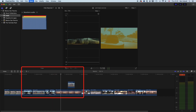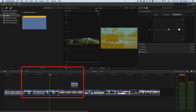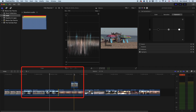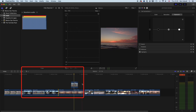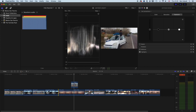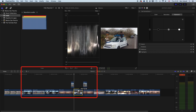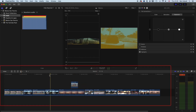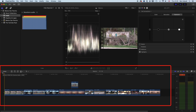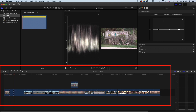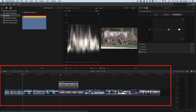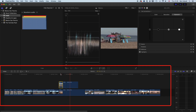The second shortcut for splitting is Shift+Command+B. Command+B will split one clip, while Shift+Command+B will split everything on your timeline at once. You can also use Command+B and Shift+Command+B while playing back — it will split the clip at that point during playback, which is useful for breaking clips apart quickly.